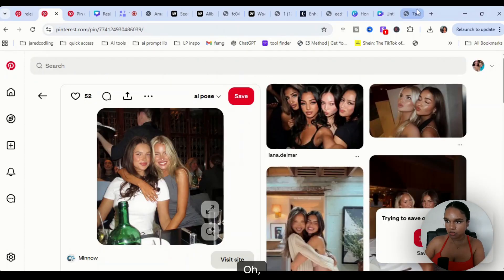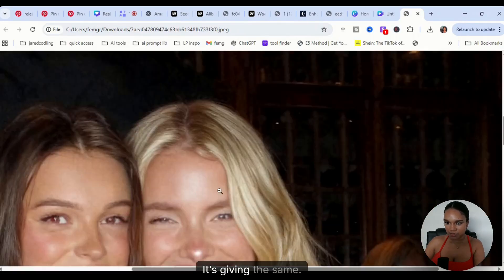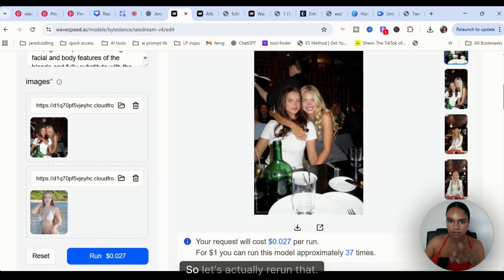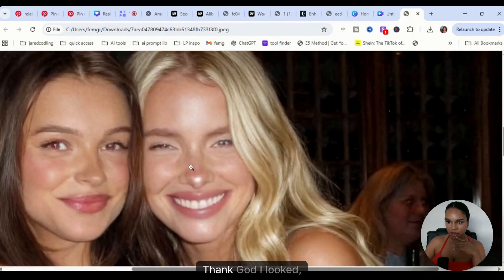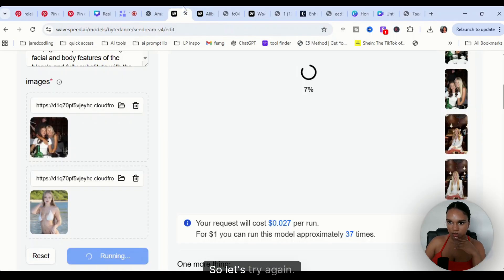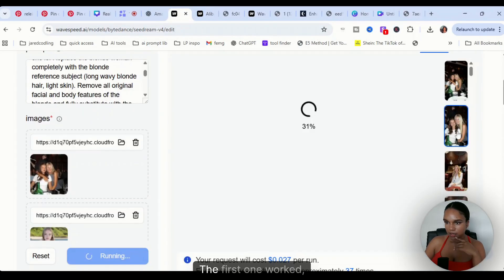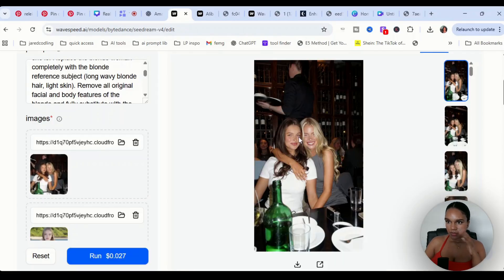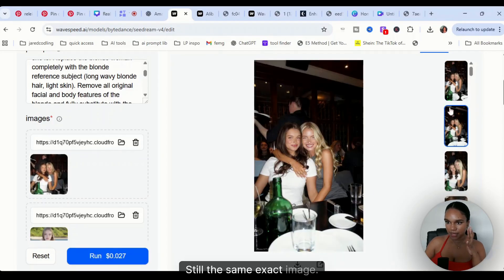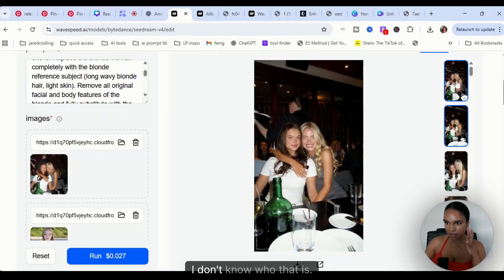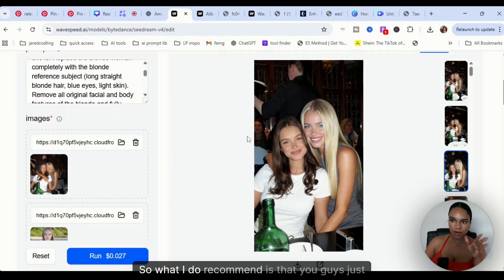Is it different from the original? Oh my god, it's very, it's getting the same. So let's actually rerun that. Thank god I looked, and it looks a little weird. So let's try again. The first one worked, but let's see with this one. Still the same exact image. I don't know who that is. The first one was good.